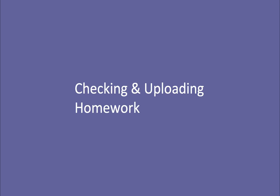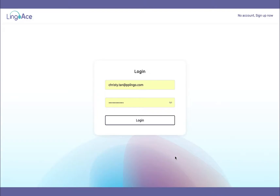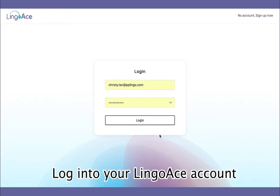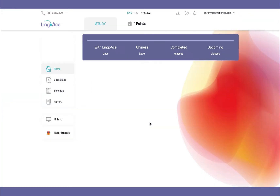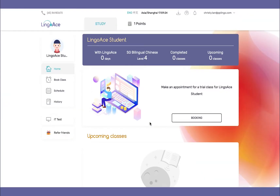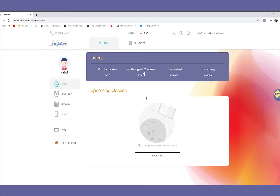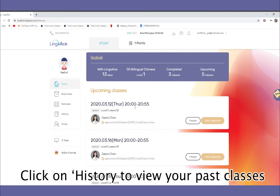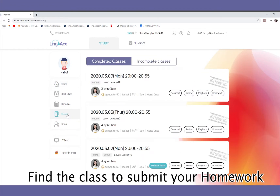Checking and uploading homework using desktop or laptop. First, login to your LingoAce account. Click on History to view past classes, then find the class which you would like to view and submit your homework.